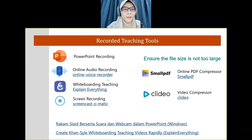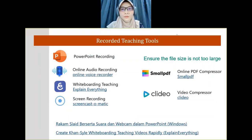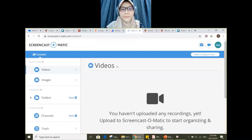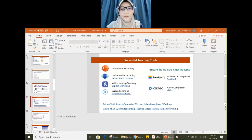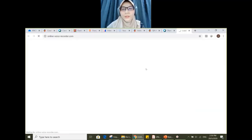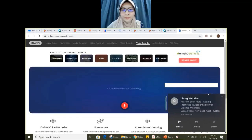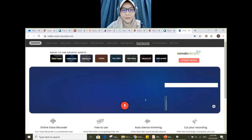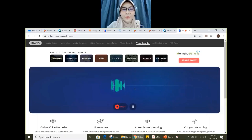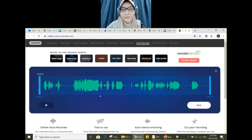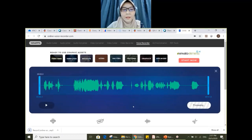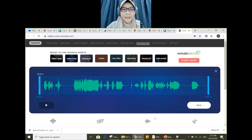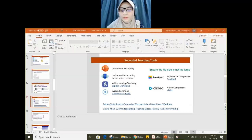Here's a brief look at how the online voice recorder works. Just click the button to start: 'Hello, my name is Hafiza. Thank you for attending this webinar.' Stop and save — it's saved in your laptop. That's about online audio recording. For whiteboard teaching, if you use Zoom, Microsoft Teams, or WebEx, there's a whiteboard feature you could use to explain or scribble things.